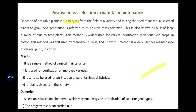The first approach is positive mass selection, where true-to-type plants are selected. We go to the field, take a variety, mix the seeds of individually selected plants to grow the next generation — meaning only desirable plants are selected and seeds are bulked based on phenotypic observation. This approach is practiced for two to three generations. Merits: it is a simple method of varietal maintenance, used for purification of improved varieties, can be used for purification of parental lines of hybrids, and retains diversity. Demerits: selection is based on phenotypic performance only, and progeny test is not carried out.